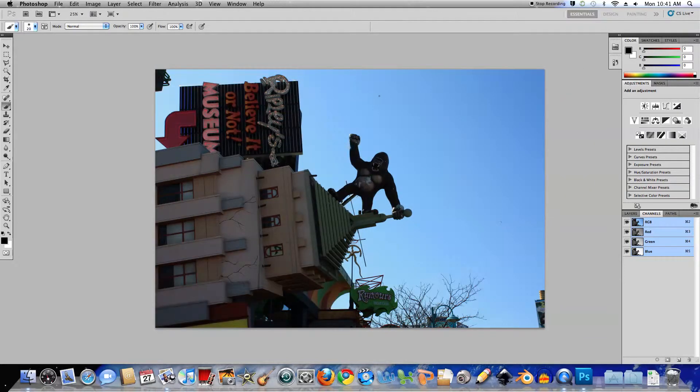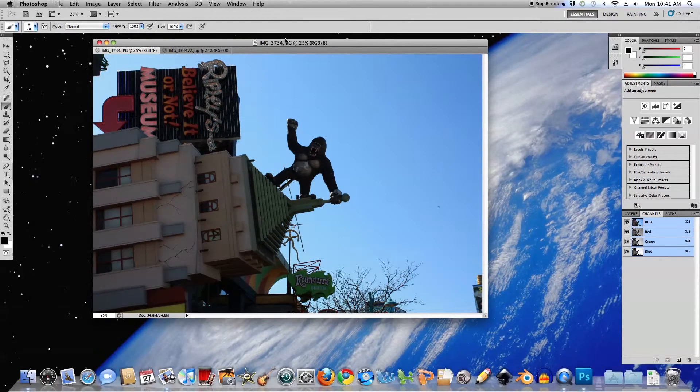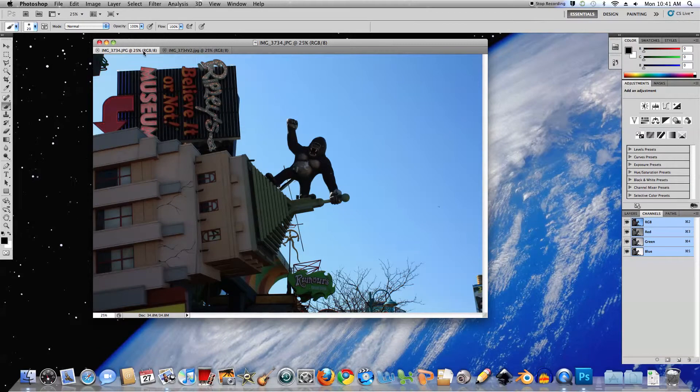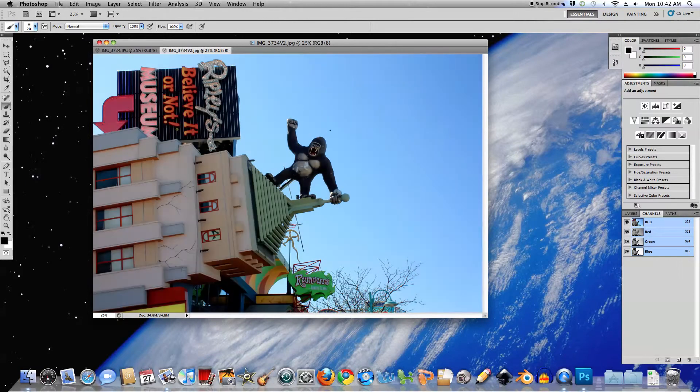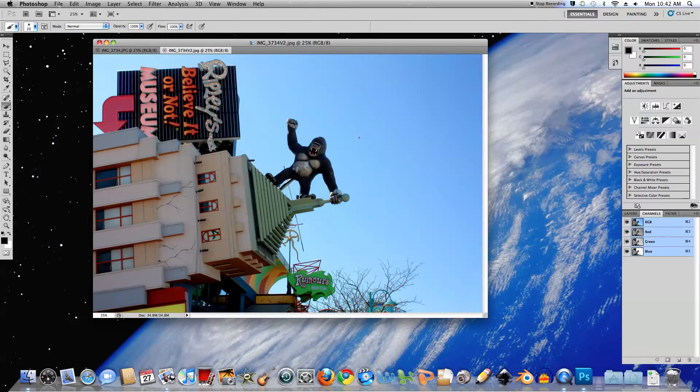What we actually want to achieve is an image that goes from this to looking like this without any change in the background whatsoever. So let's get started.